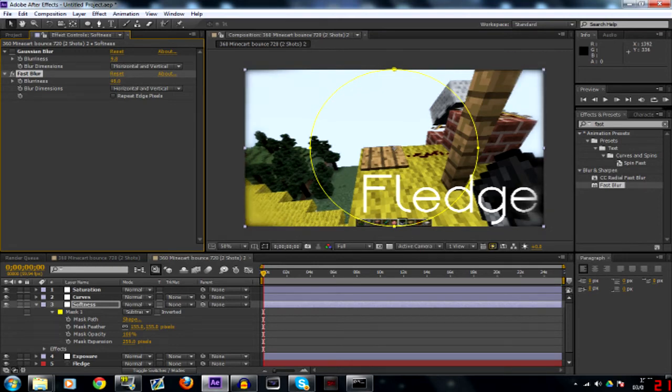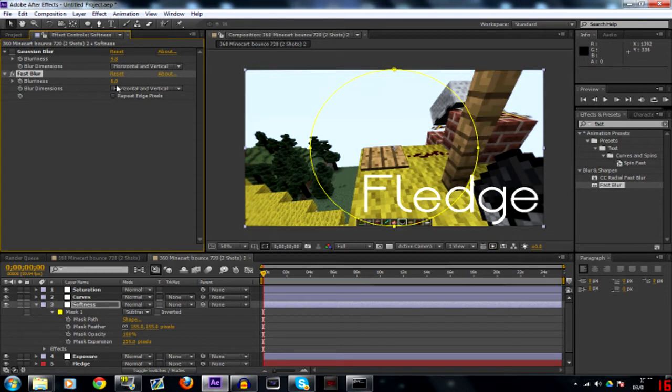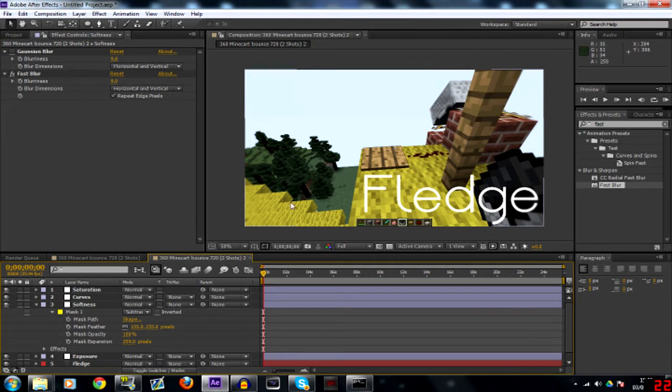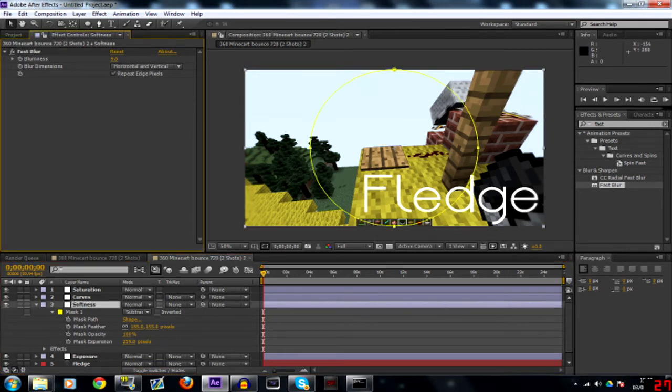Turn off the Gaussian blur. Might have to be a bit more. Actually that's alright. So we'll say nine again but then you click repeat edge pixels and it'll fix that for you. So we'll use that fast blur for now.